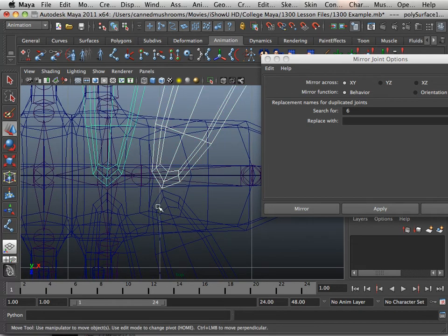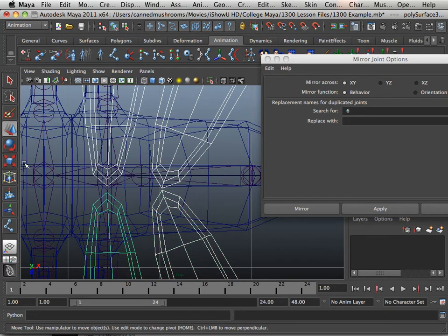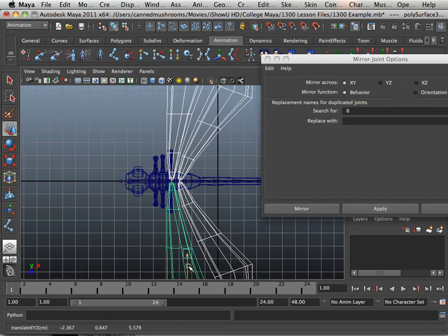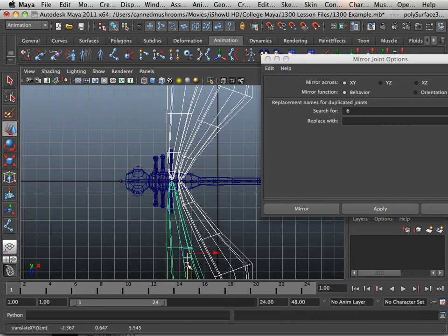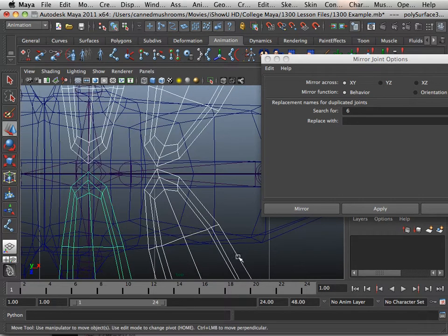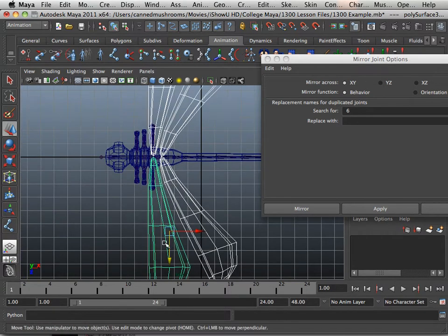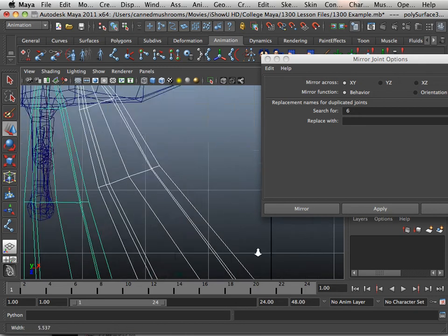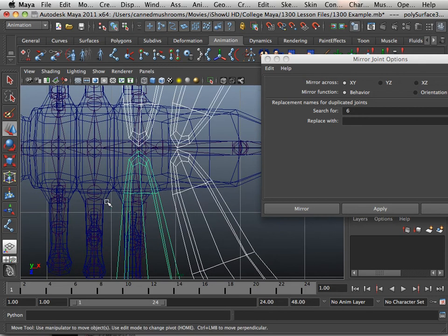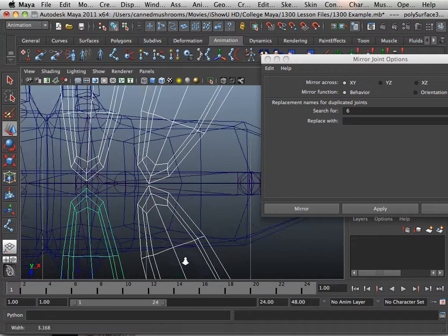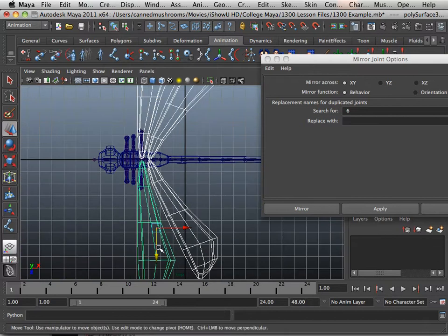I'm also worried about the wings, so they need to be more centered. Center those up real carefully here. Just a skosh more.